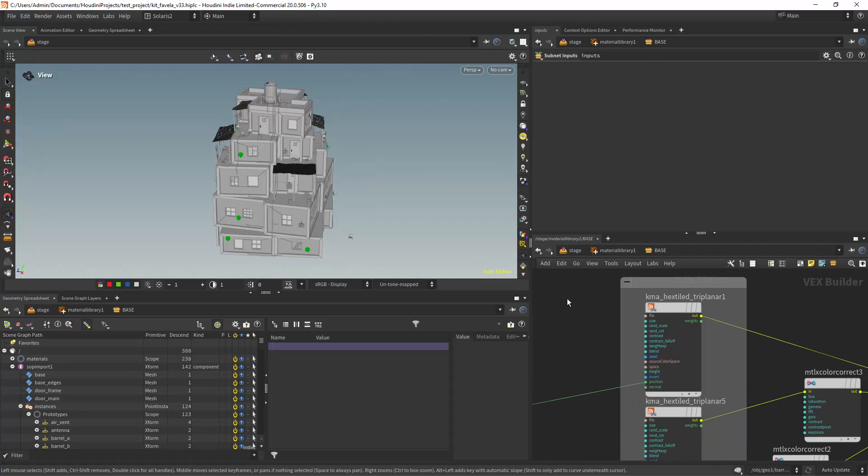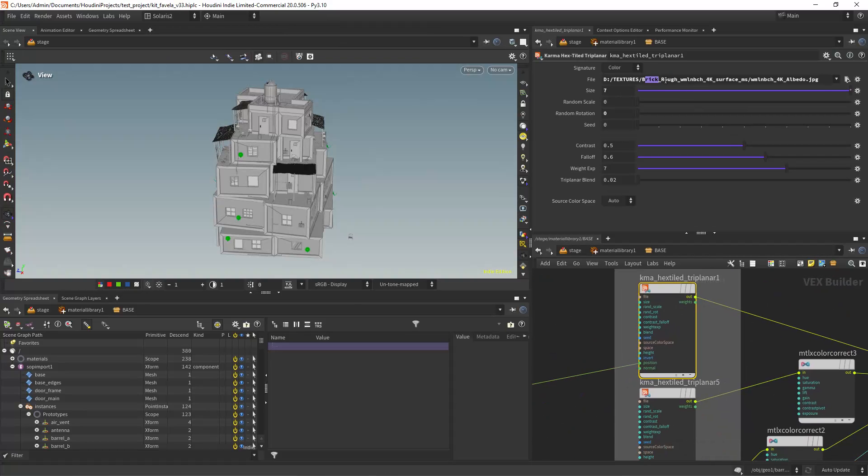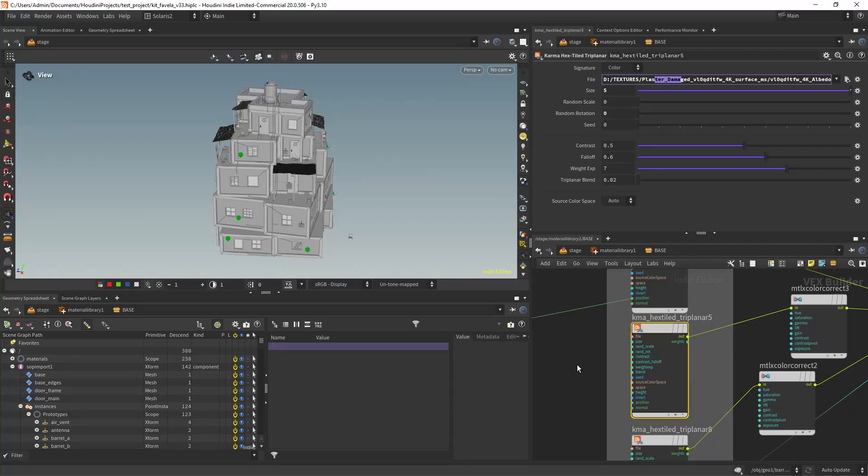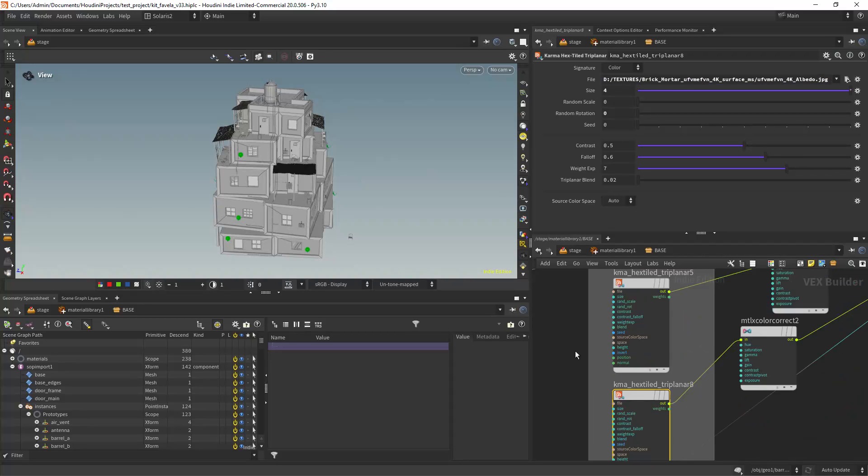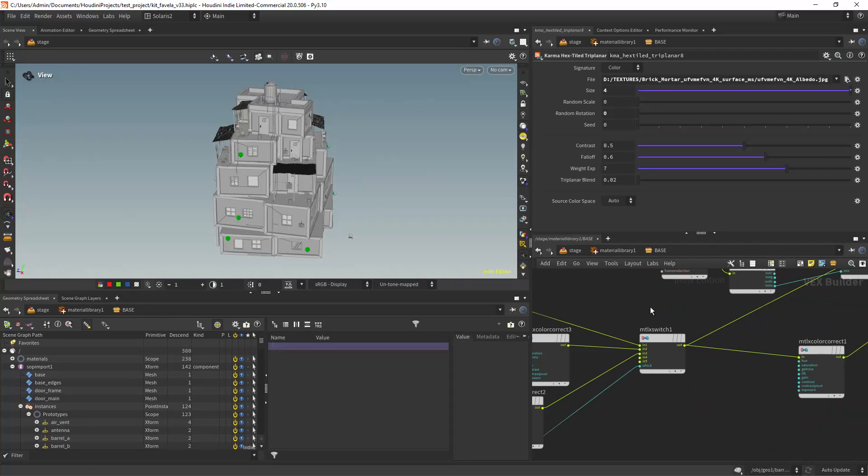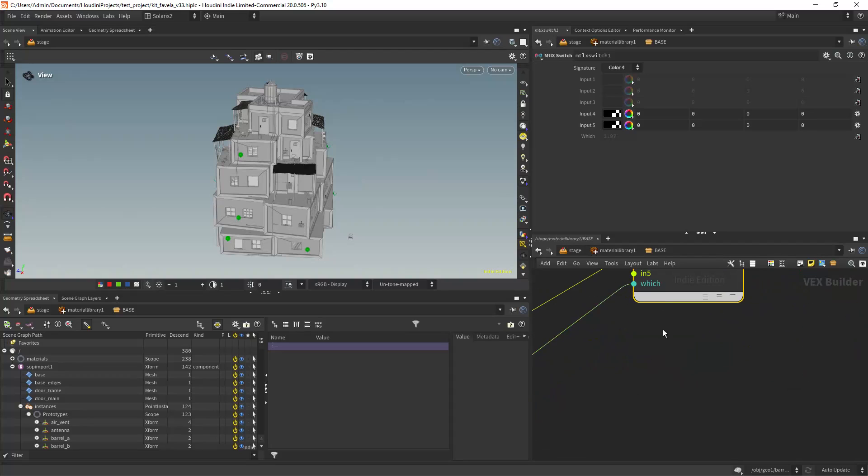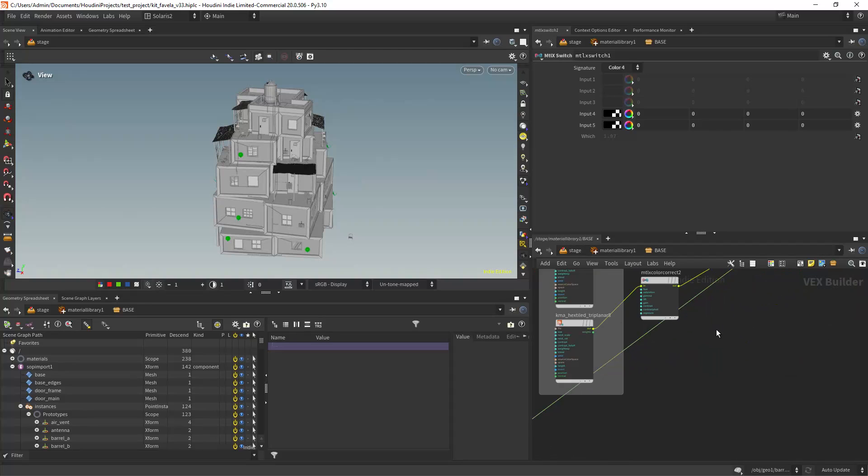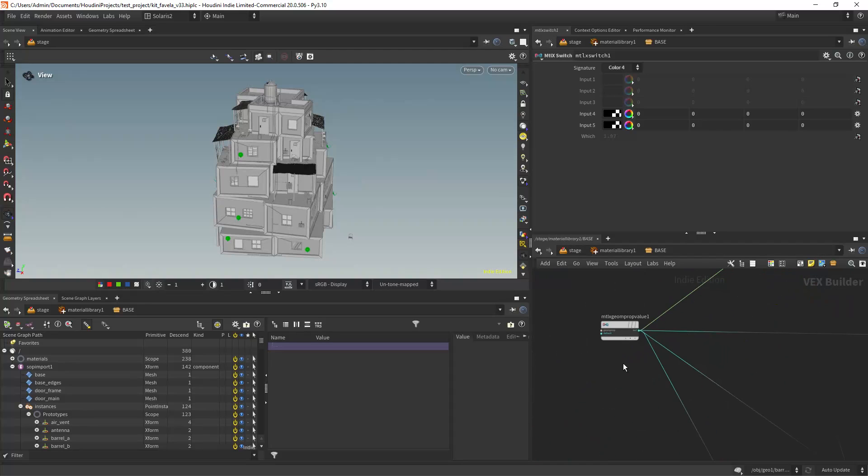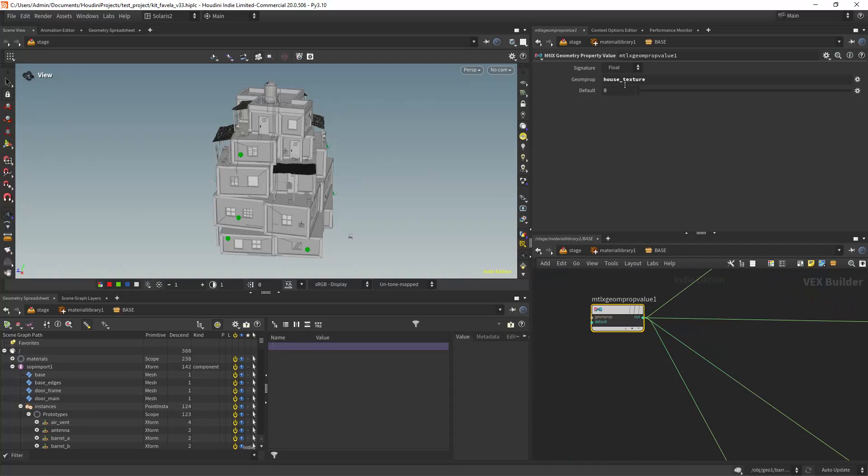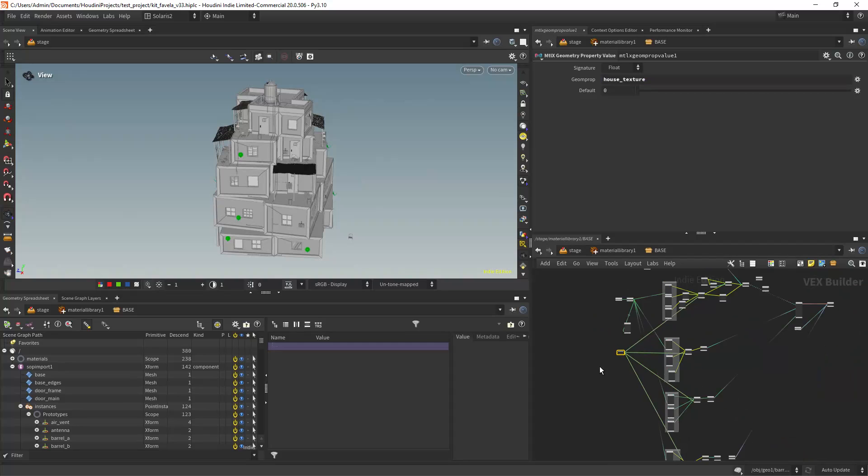Now in Solaris I have three different textures to be assigned to the walls and using a MaterialX switch node I can feed the attribute to the which input to assign the different textures based on the attribute.